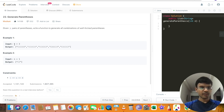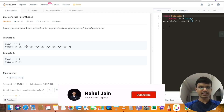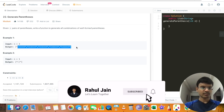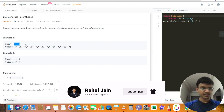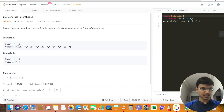We are given n equal to 3. Whatever the possible valid parentheses are, we have to return those parentheses in the output. So with n equal to 3, these are the possible parentheses combinations.